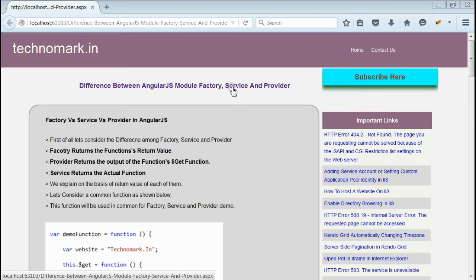Factory retains the function's returned value. On the other hand, provider retains the output of the function's get function. But service retains the actual function itself. Let's start with one example here.